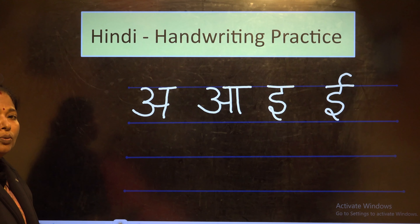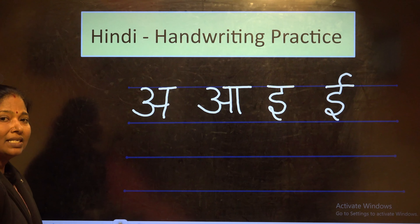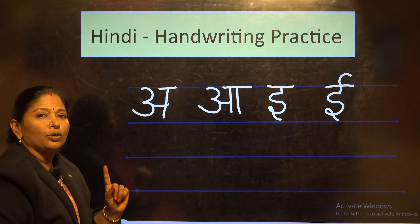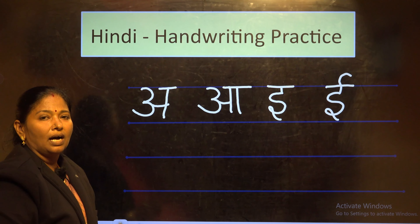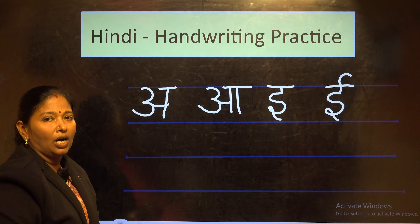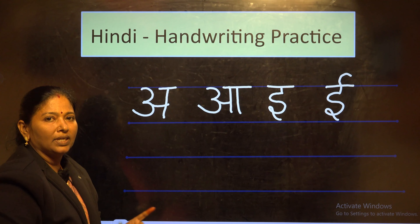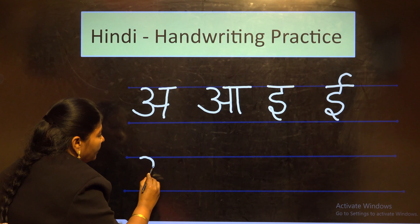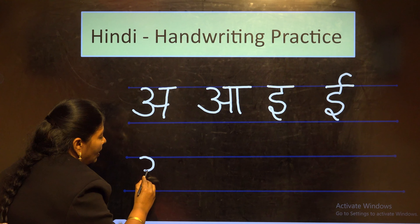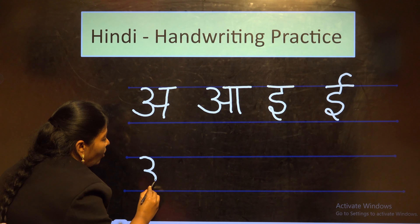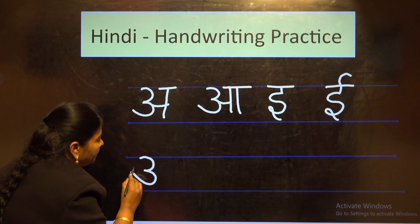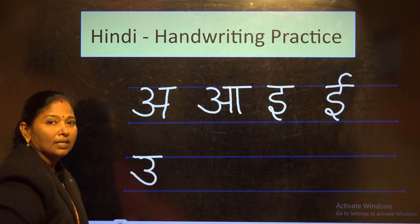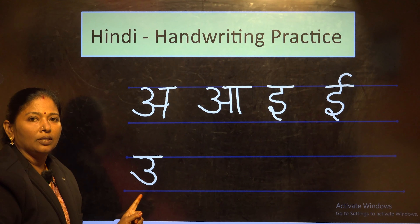The next letter is U. It is very easy, children. You already know how to write the number 3. So for that, you have to write number 3, and the down part should come up, and complete with a small sleeping line. This is letter U.